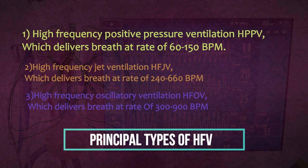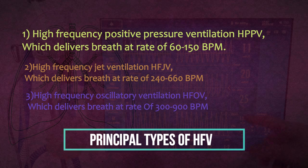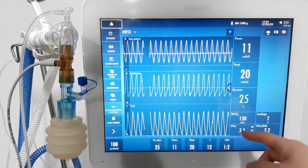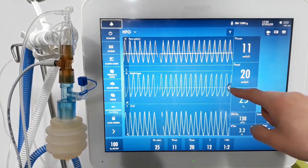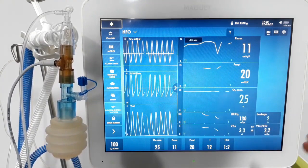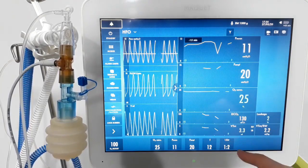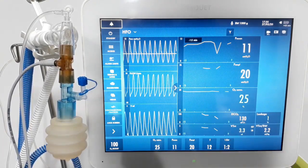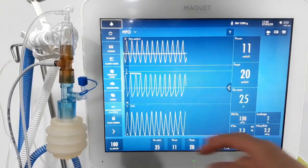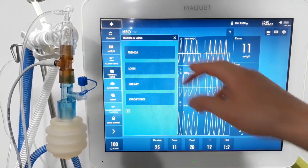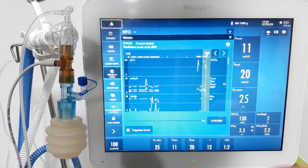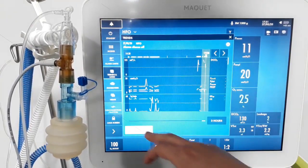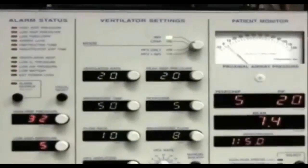The advantage of high-frequency oscillatory ventilation compared to either conventional positive pressure or jet ventilation is its ability to promote gas exchange while using tidal volumes that are less than dead space. The ability of HFV to maintain oxygenation and ventilation while using minimal tidal volumes allows us to minimize barotrauma and thus reduce the morbidity associated with ventilator management of RDS.